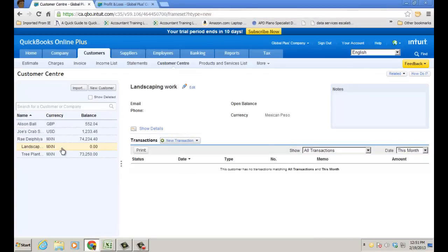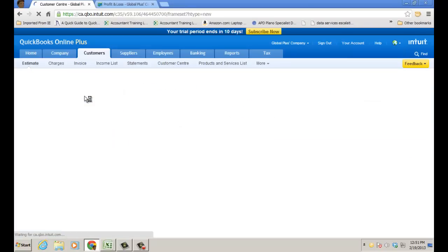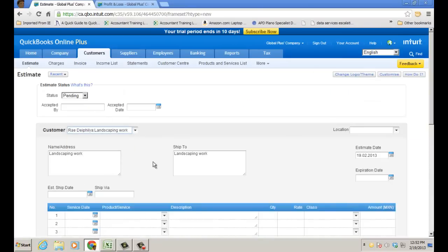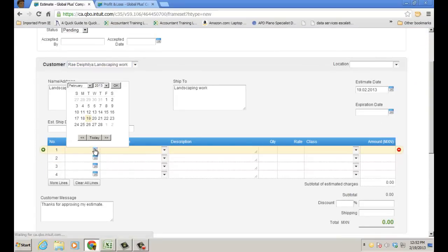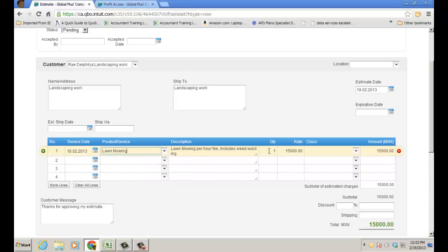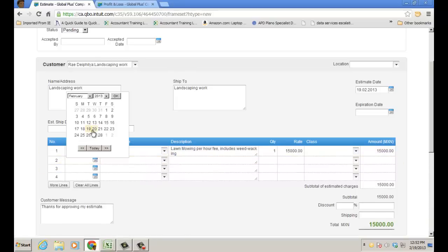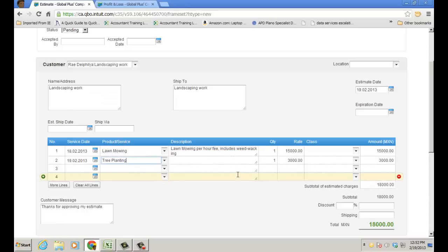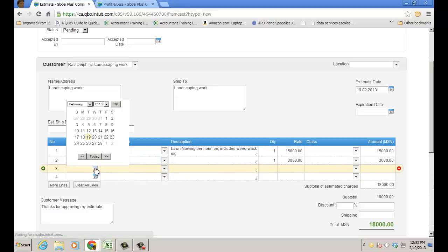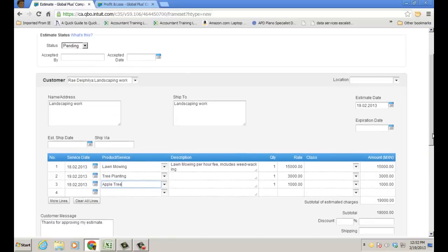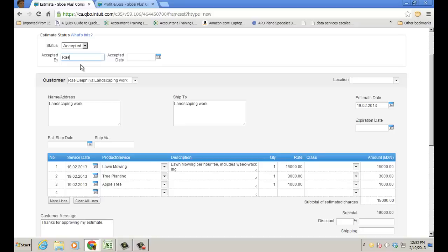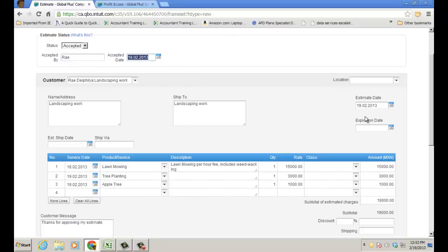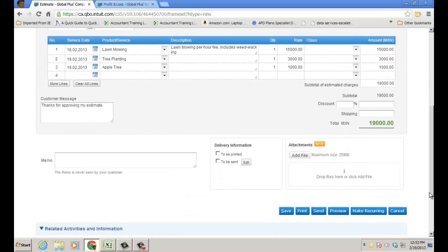And there's my landscaping job. And now I want to go ahead and create an estimate for the work I'm going to do, because I can do that as well. So again, Estimate, and I'm going to choose the Landscaping Work, and we're going to go ahead and we'll do the 18th, some lawn mowing, and that was just an hour. And the 19th, we're going ahead to Plant the Tree, again, an hour. And I also need, on the 19th, I needed a particular tree, and this would be an apple tree in that case. And that's the particular job I'm doing. I'm going to say that it was already accepted. Accepted and accepted by Ray, and it was accepted on the 18th. I'm going to go ahead and click Save.